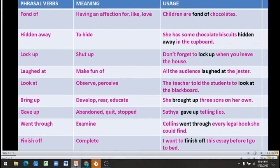'Went through' is the past tense of 'go through.' The meaning of the phrasal verb 'went through' is to examine.